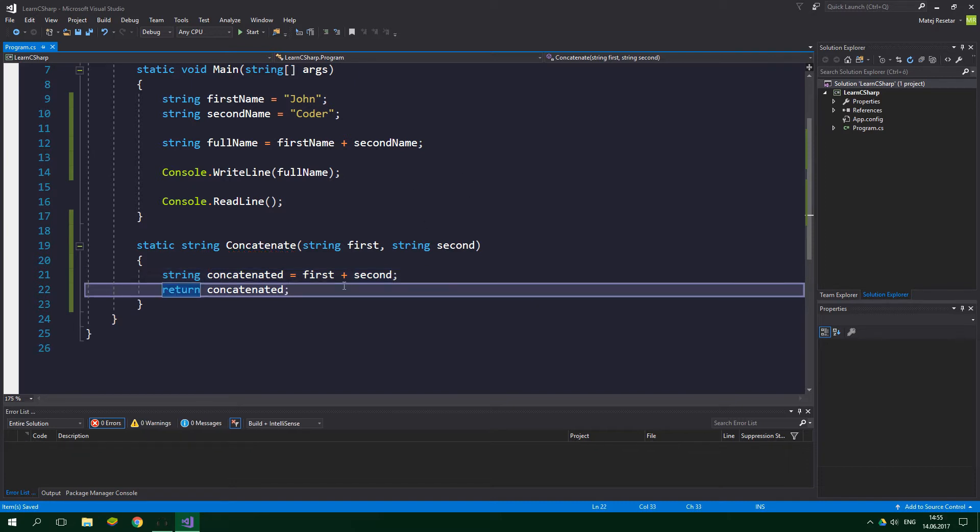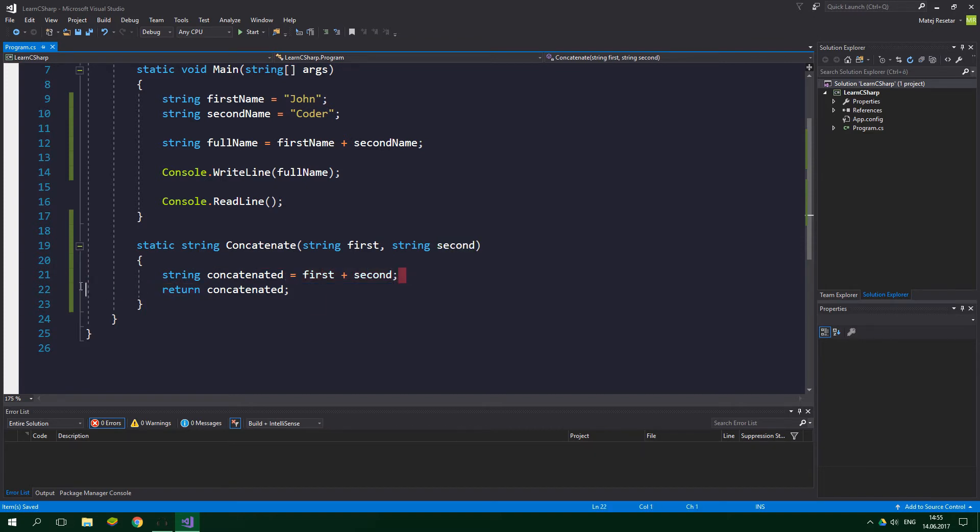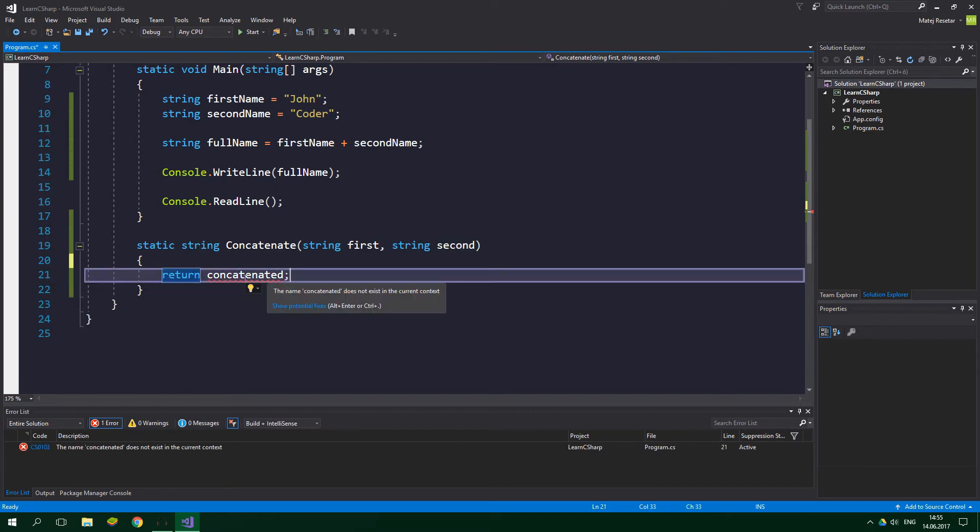And actually we don't even need to use this string concatenated at all. We can copy this concatenation expression, delete the string over here, and then we want to replace concatenated with this expression.